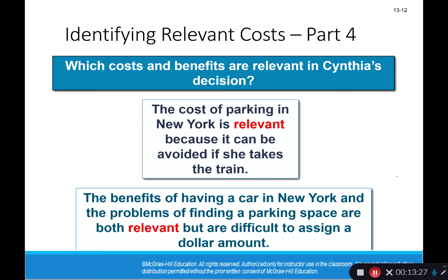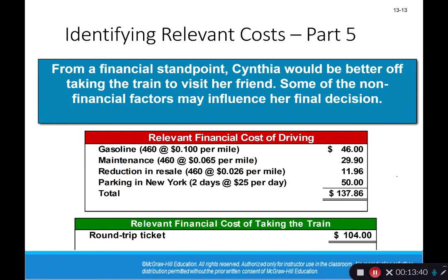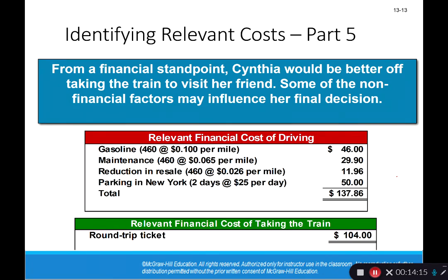The cost of parking in New York is relevant because it can be avoided if she takes the train, and she has to pay it if she drives. From a financial standpoint, Cynthia is better off taking the train. The total relevant cost of driving is $137.86 — including gas at $46 for 460 miles round trip, maintenance, reduction in resale value, and parking in New York — versus the train fare of $104. We excluded all the irrelevant information. If we had included it, we may have arrived at an incorrect conclusion.